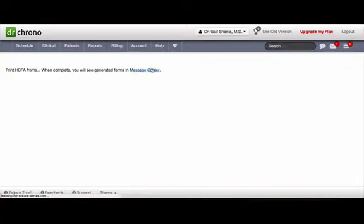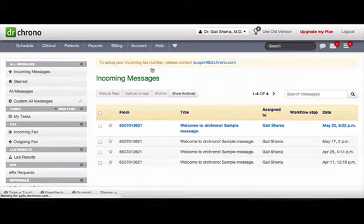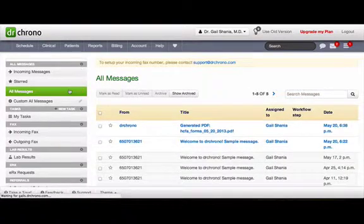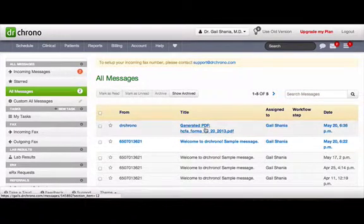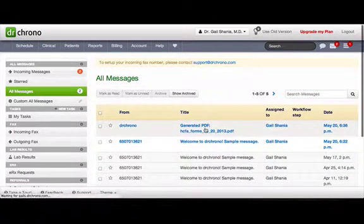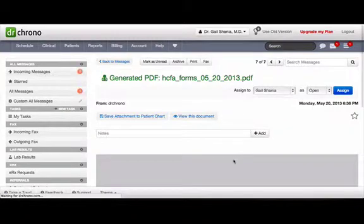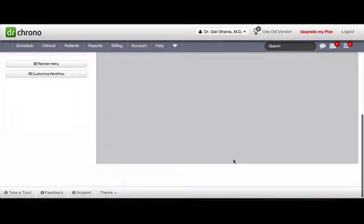Now, click on Message Center, choose All Messages, click on Generate PDF File. Here, you will see the HCFA forms for multiple appointments.